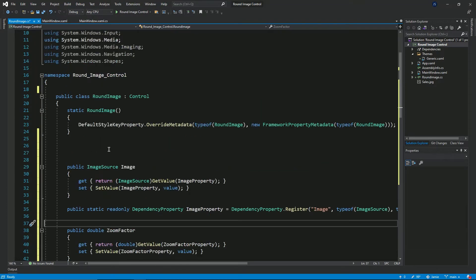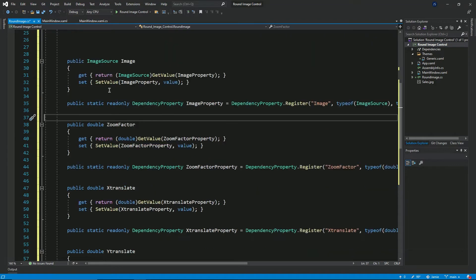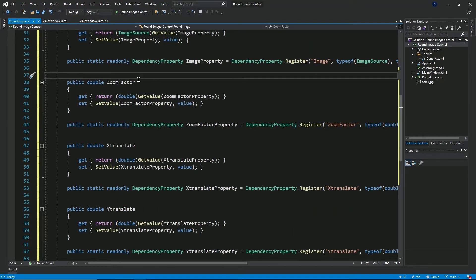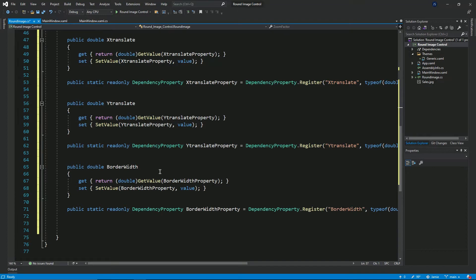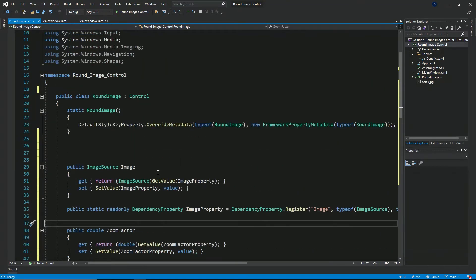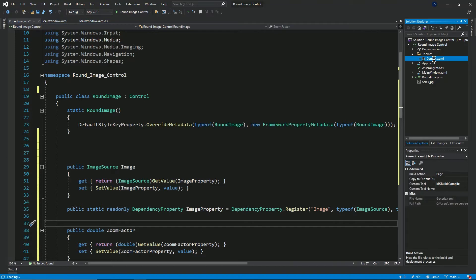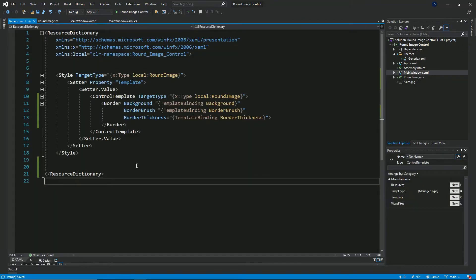So I declared some dependency properties. The first one is of the type ImageSource, the second one is a double zoom factor, then X and Y translate, as well as a border width property. Every time you add in a custom control, Visual Studio adds in a folder called themes, and this folder contains a file called generic. This file is actually a resource dictionary that has a style defined. The style's target type targets the round image class, and this style sets the template property and assigns a control template.